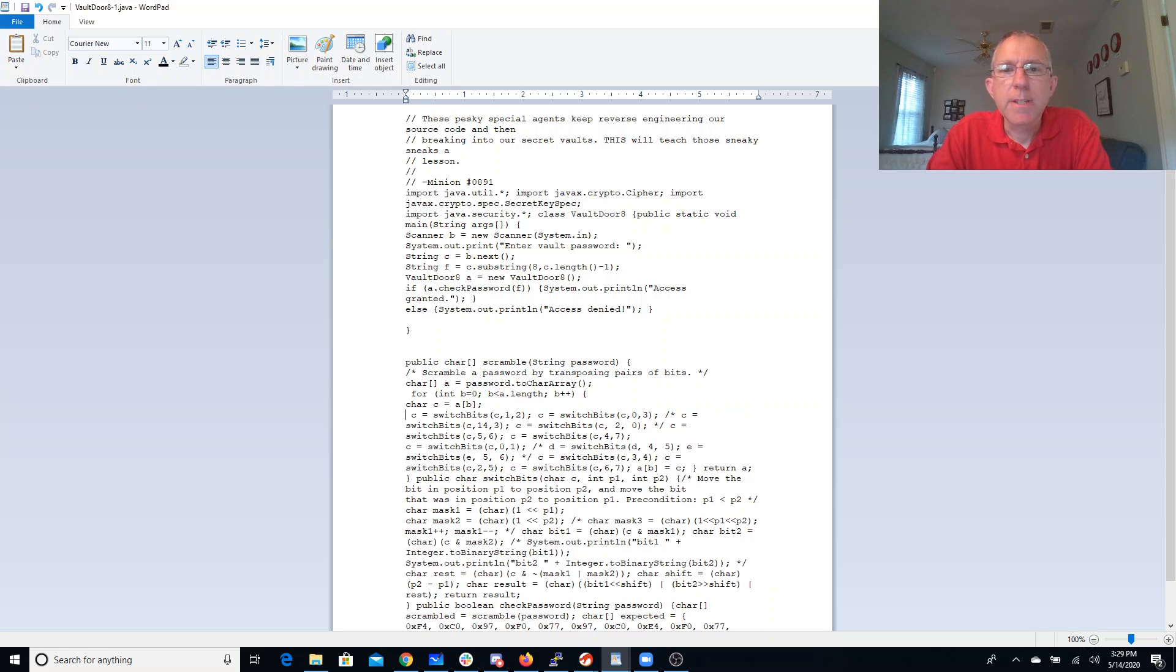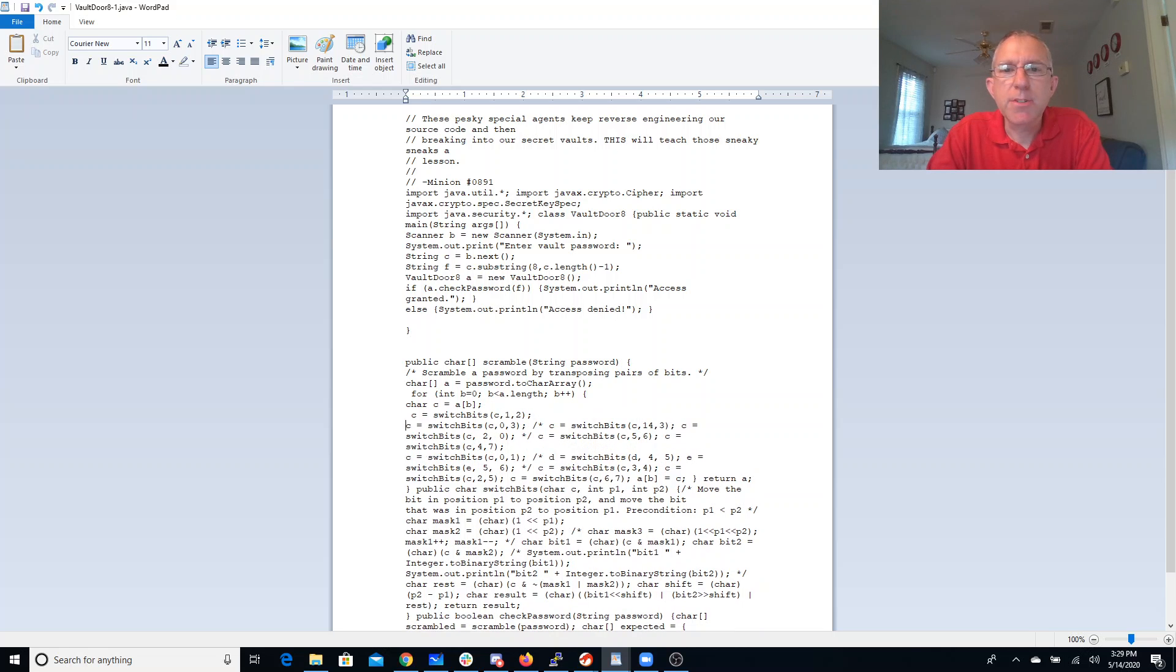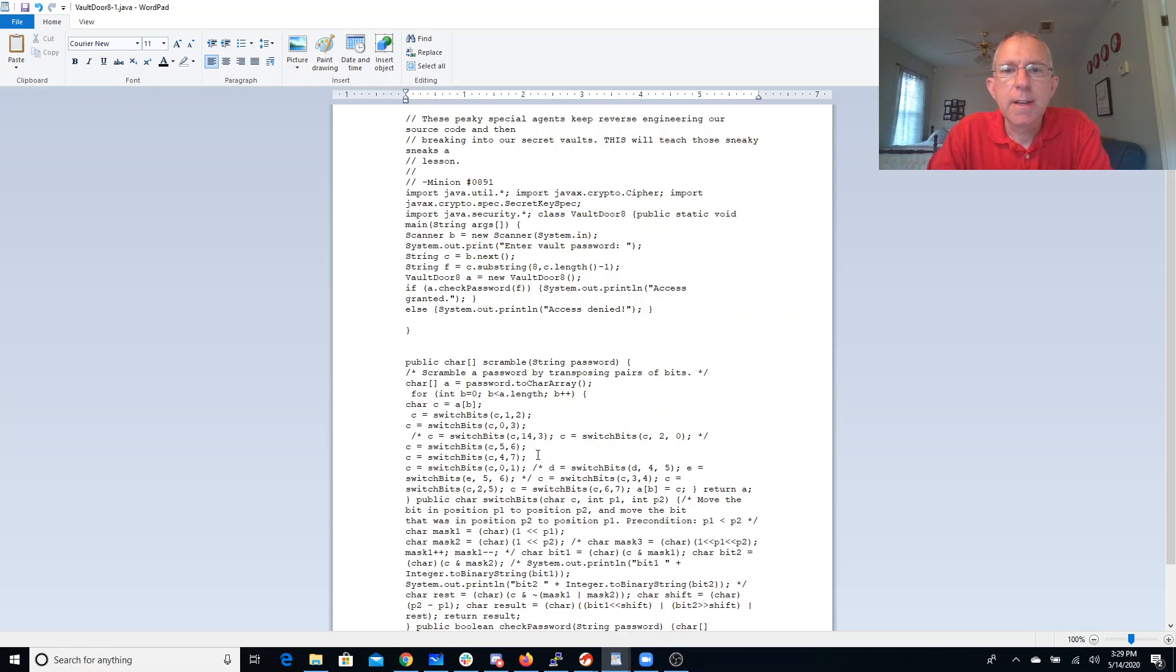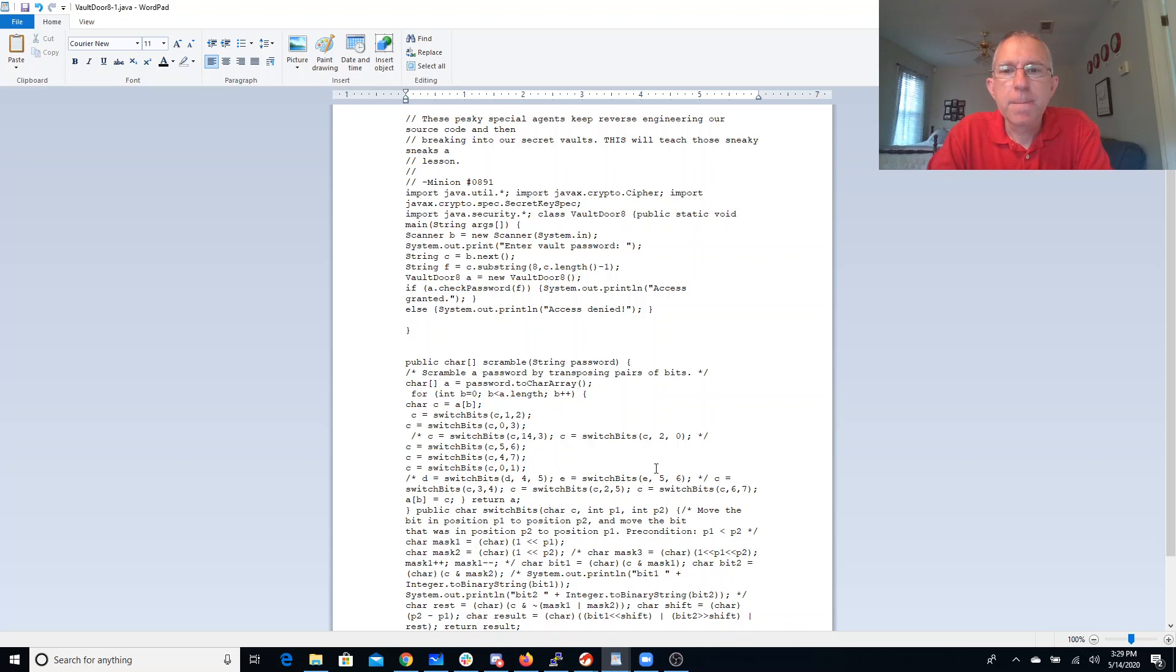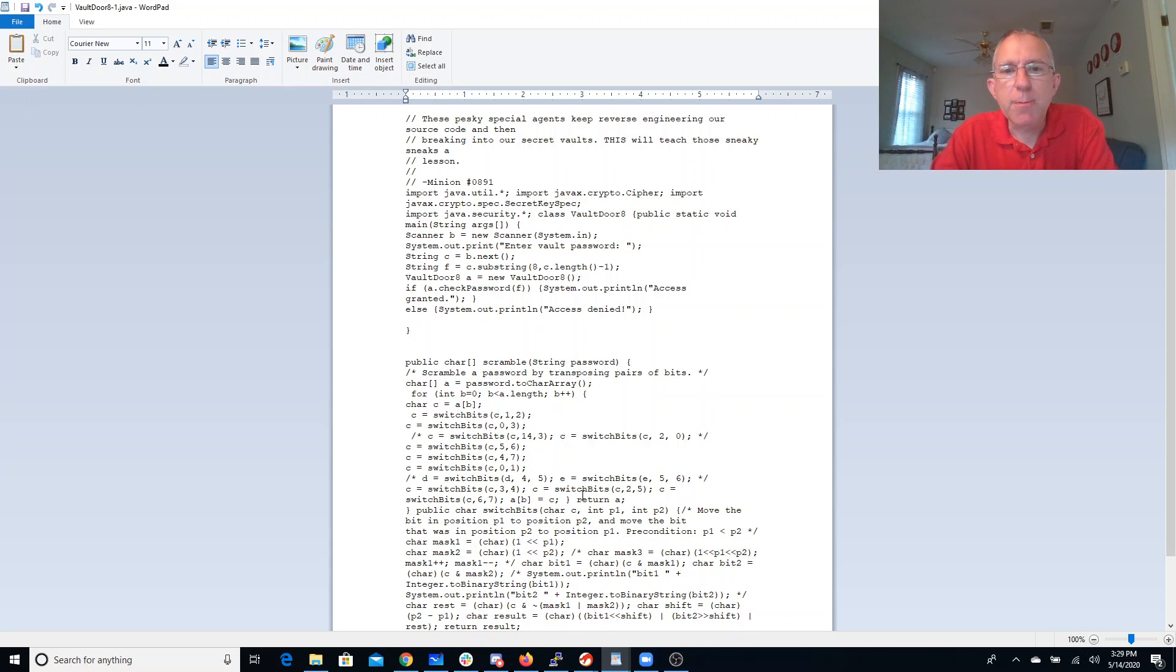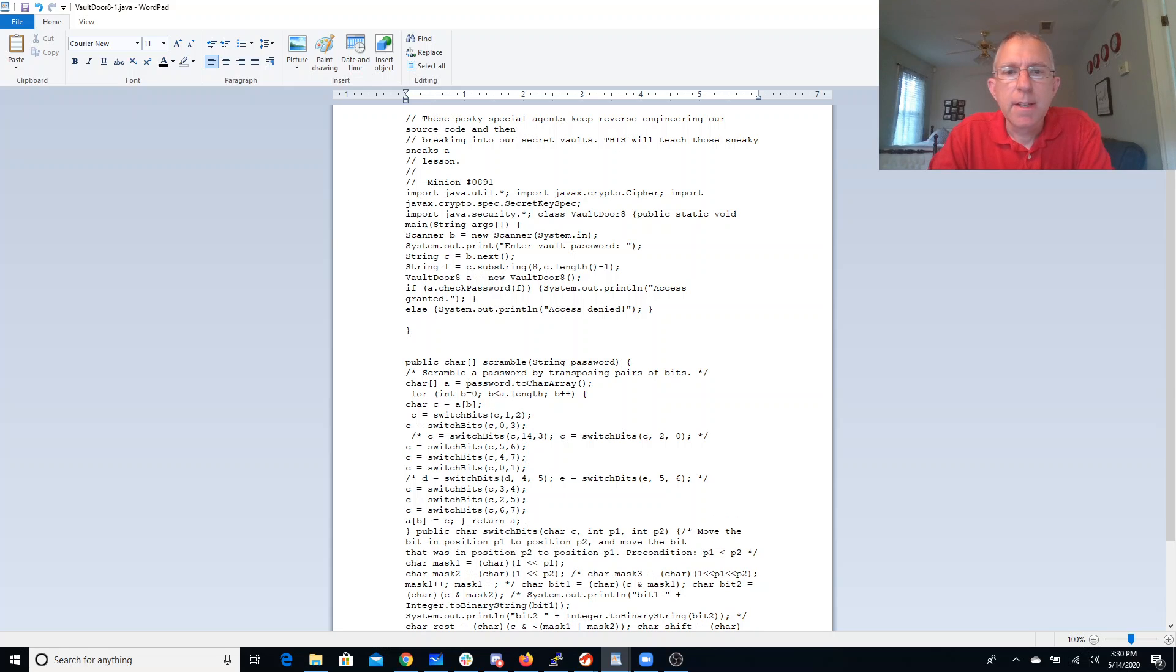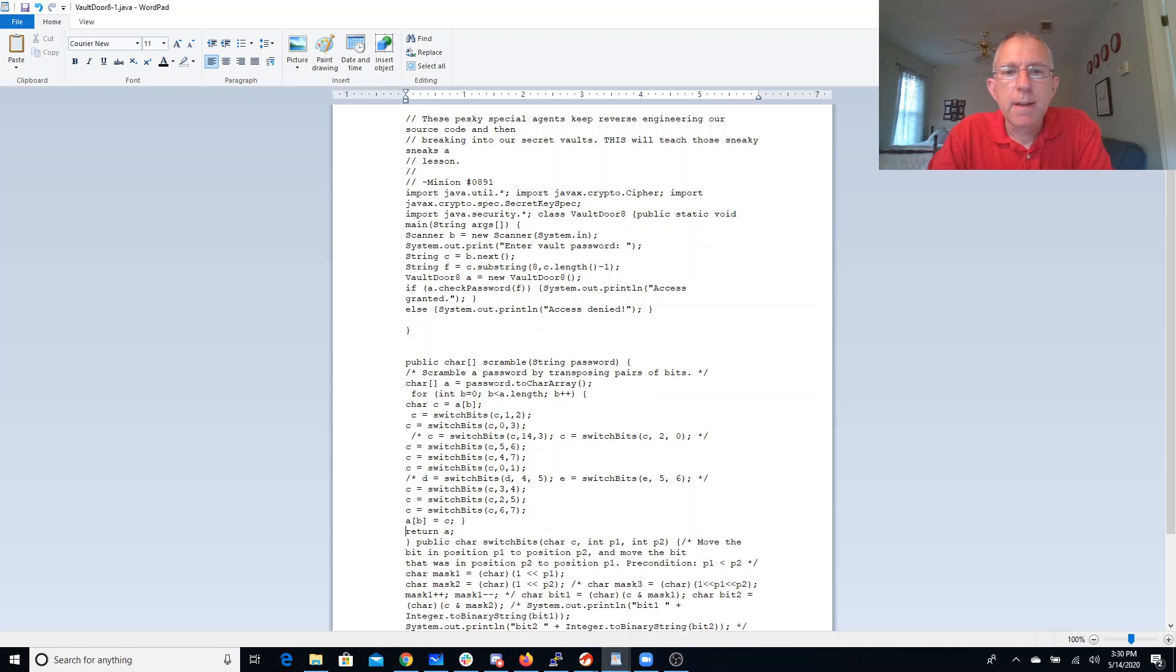We switch bits 1 and 2. We switch bits 0 and 3. We don't do those for whatever reason. We switch bits 5 and 6 and 4 and 7. We have 0 and 1. We have a couple more commented out. Switch bits 3 and 4, 2 and 5, 6 and 7. And we slap it back in the array and we return it.